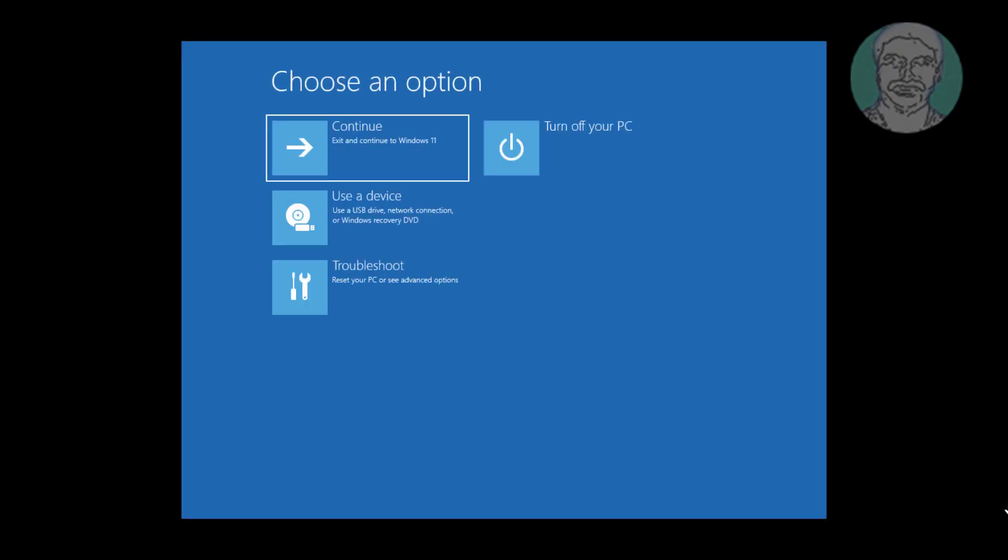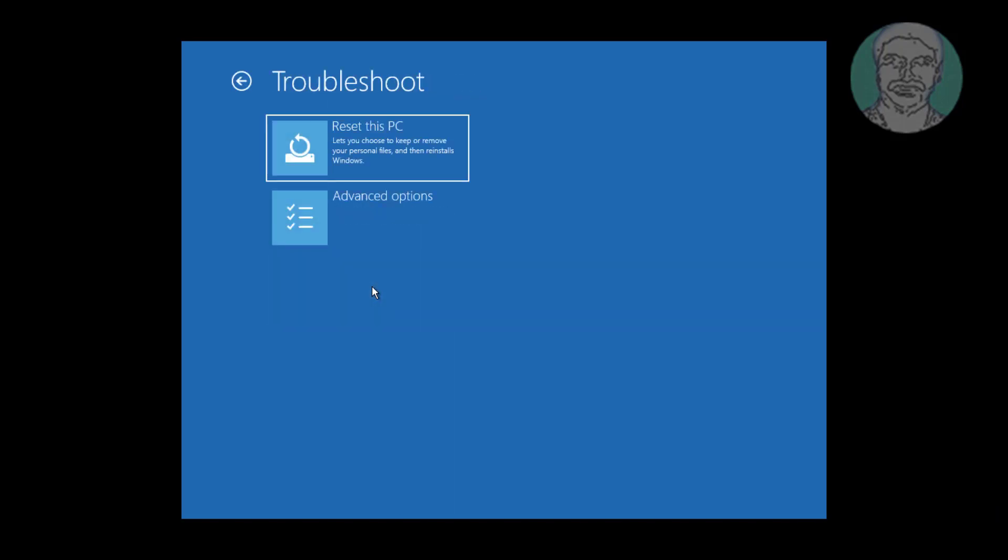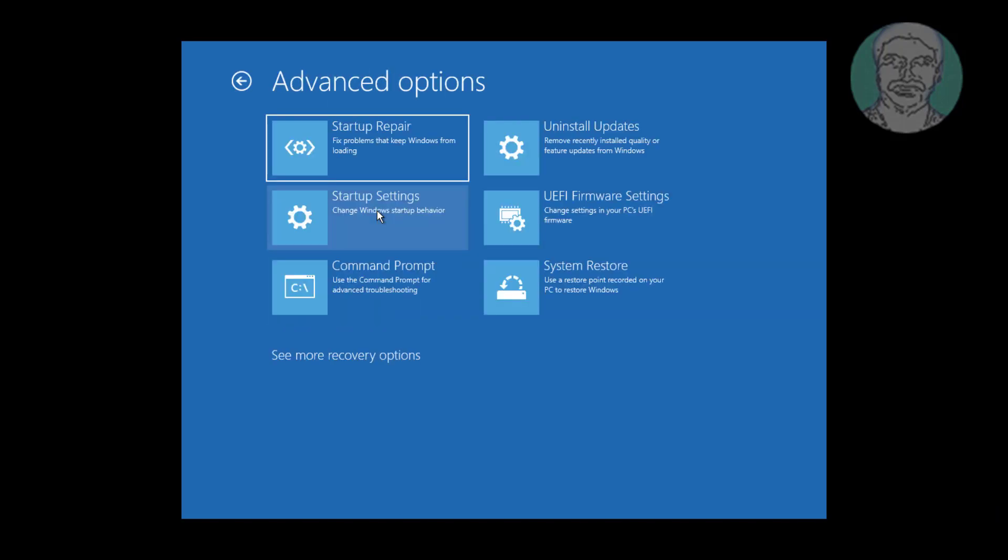Click troubleshoot. Click advanced options. Click startup settings.